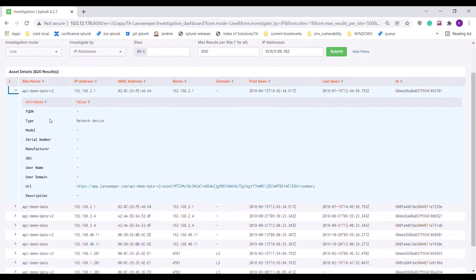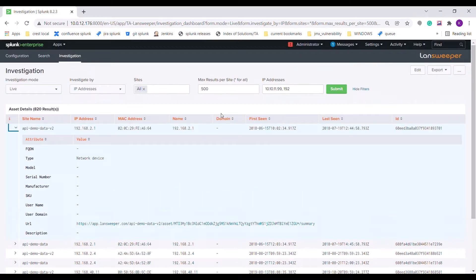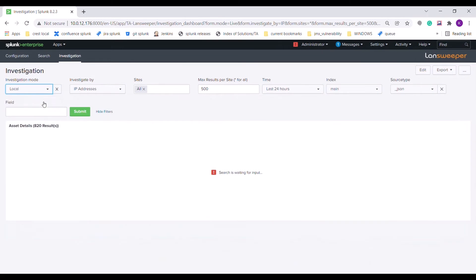Now I'm going to change the investigation mode to local. Local investigation mode is used when the user wants to provide filter values from an already ingested event in Splunk. Here the time input is used to specify the time from which the events are to be taken. Index specifies the index, source types specify the source types of the events, and fields specifies the particular field from which the values for the filters are to be taken.